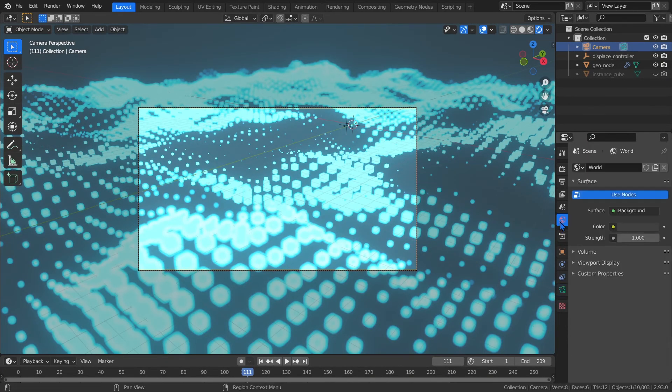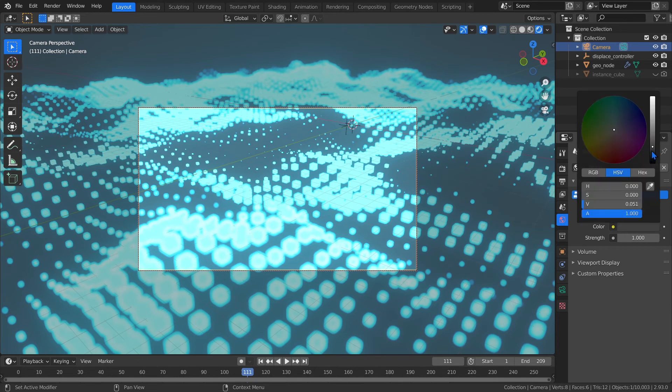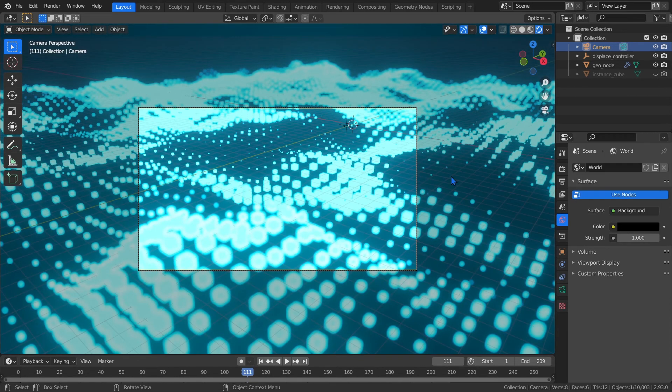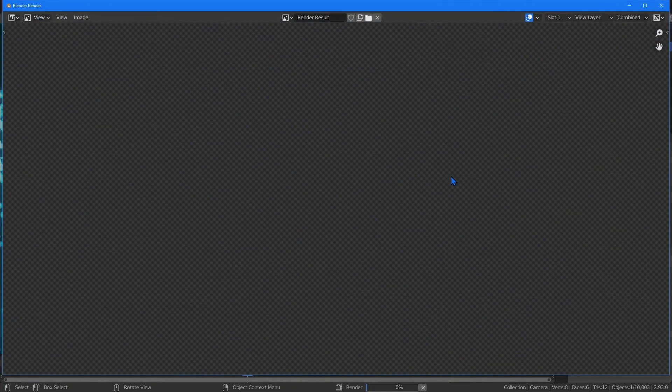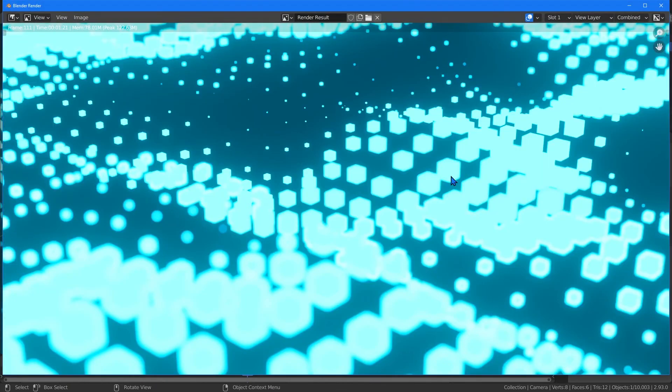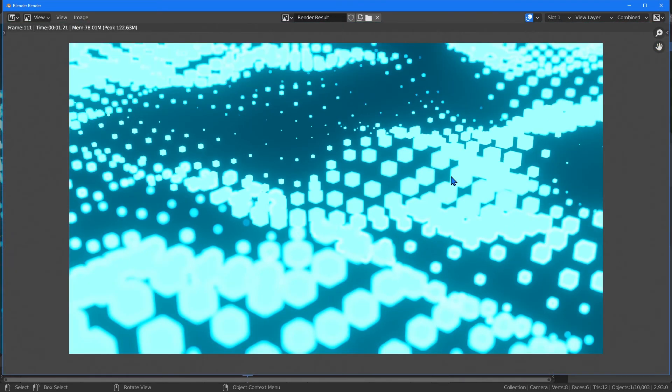In the world properties, change the color to black. At this point, if we render it by pressing F12, it should look something like this. I'm running a GTX 960, and for me, these render in about one to two seconds.